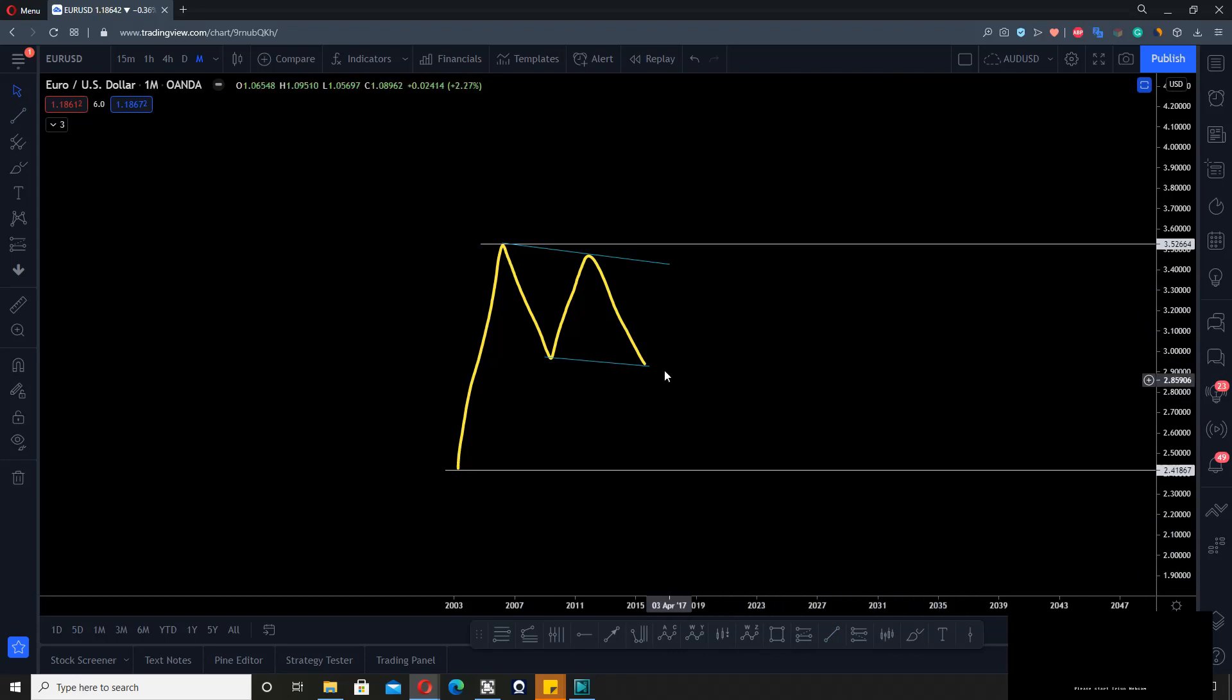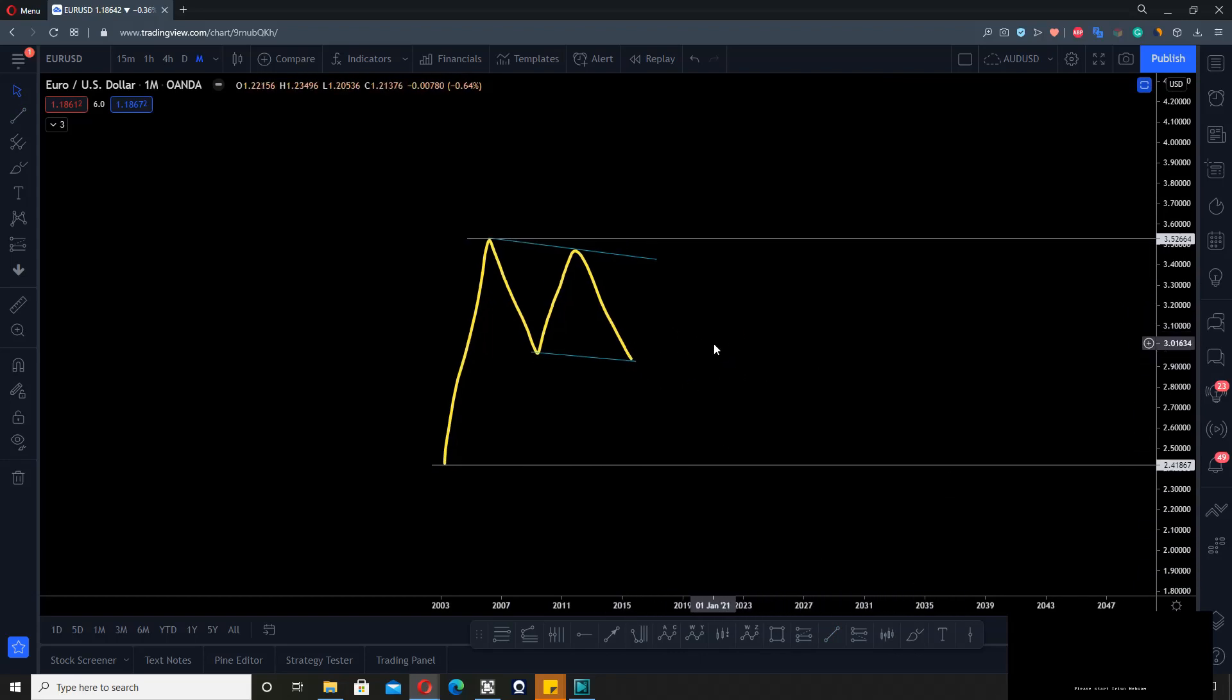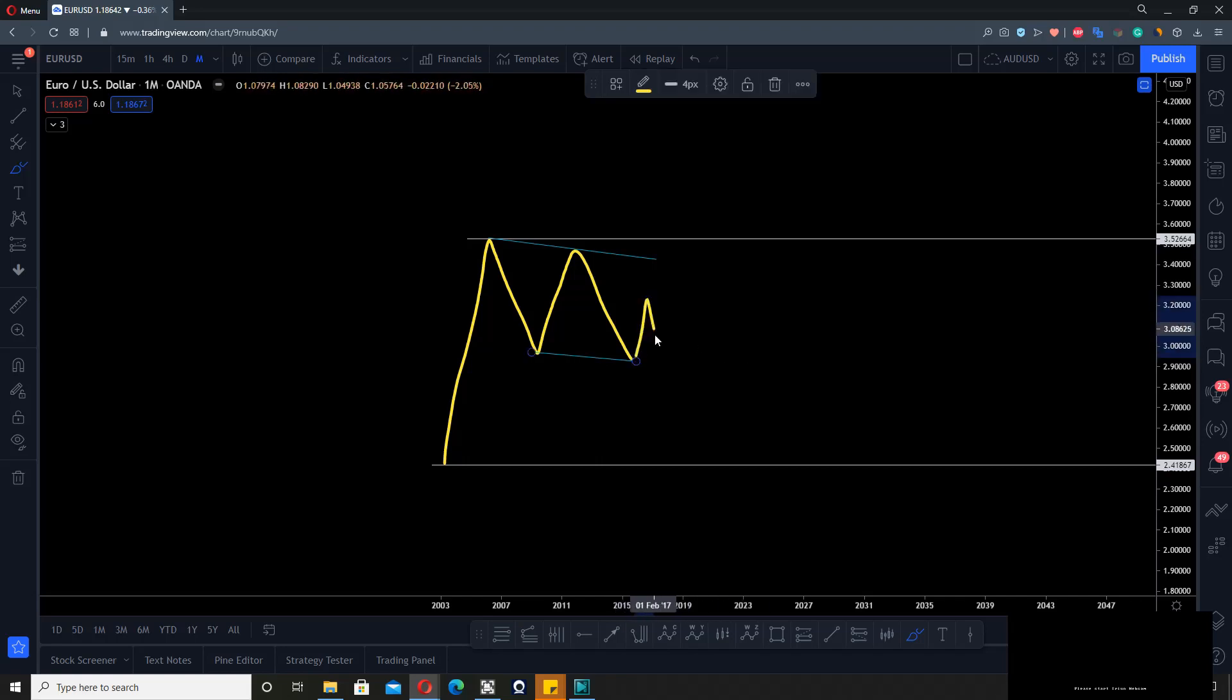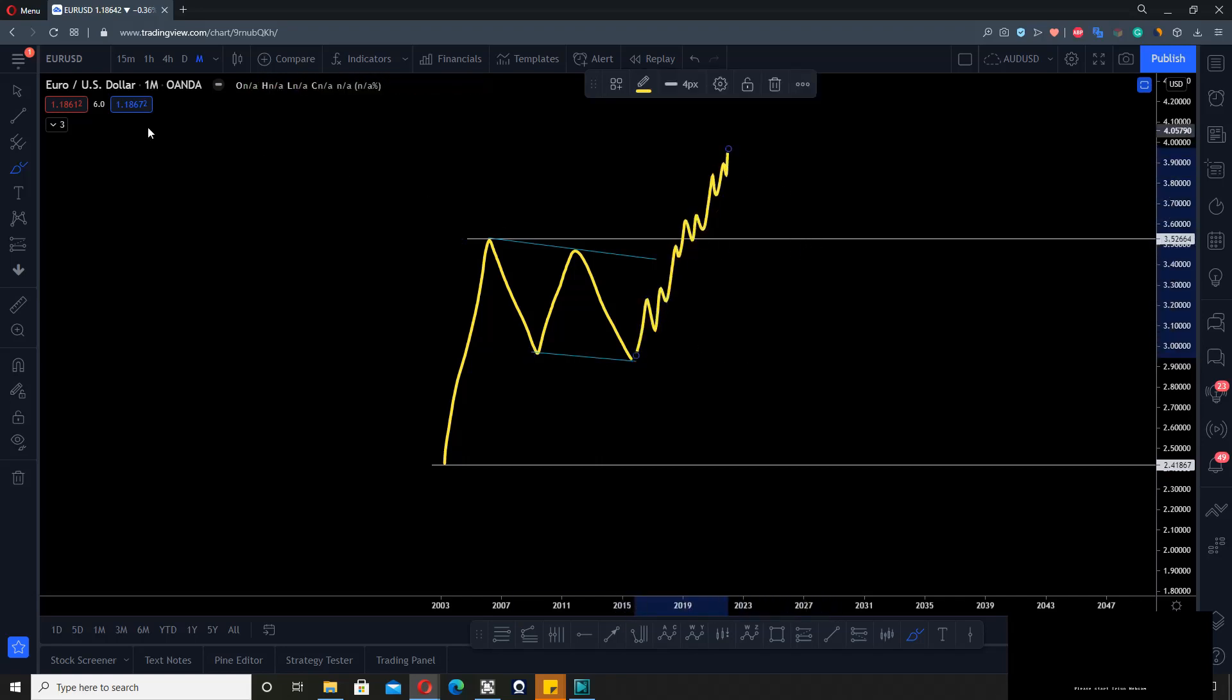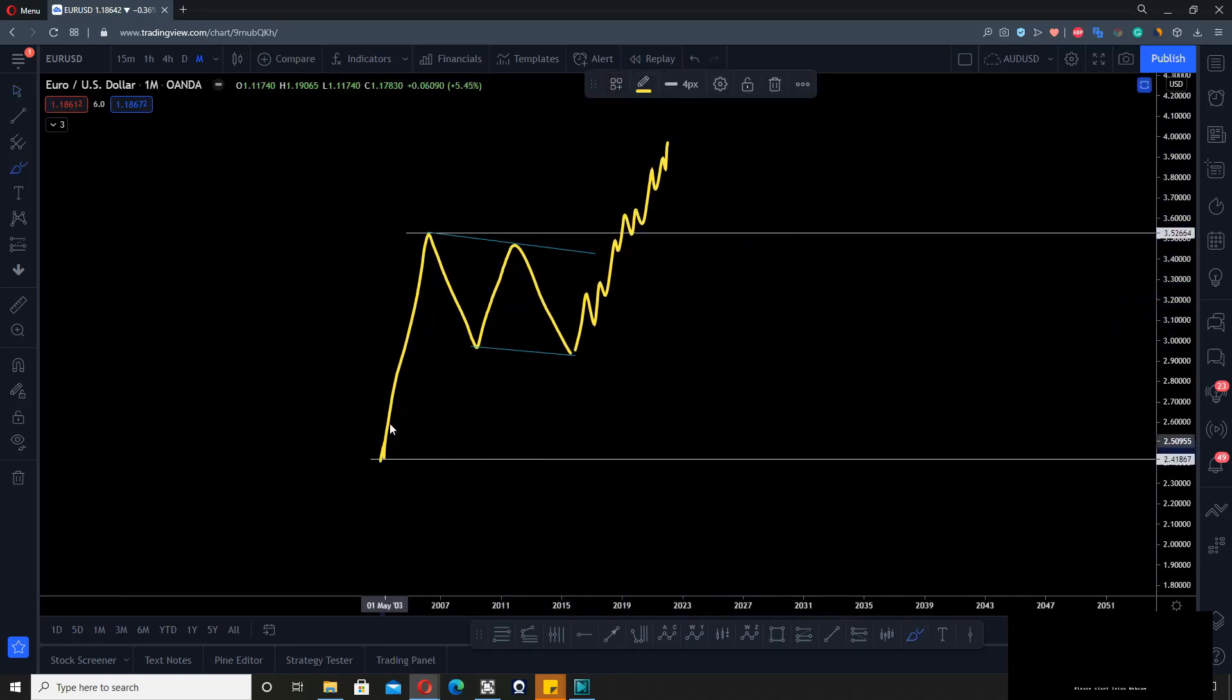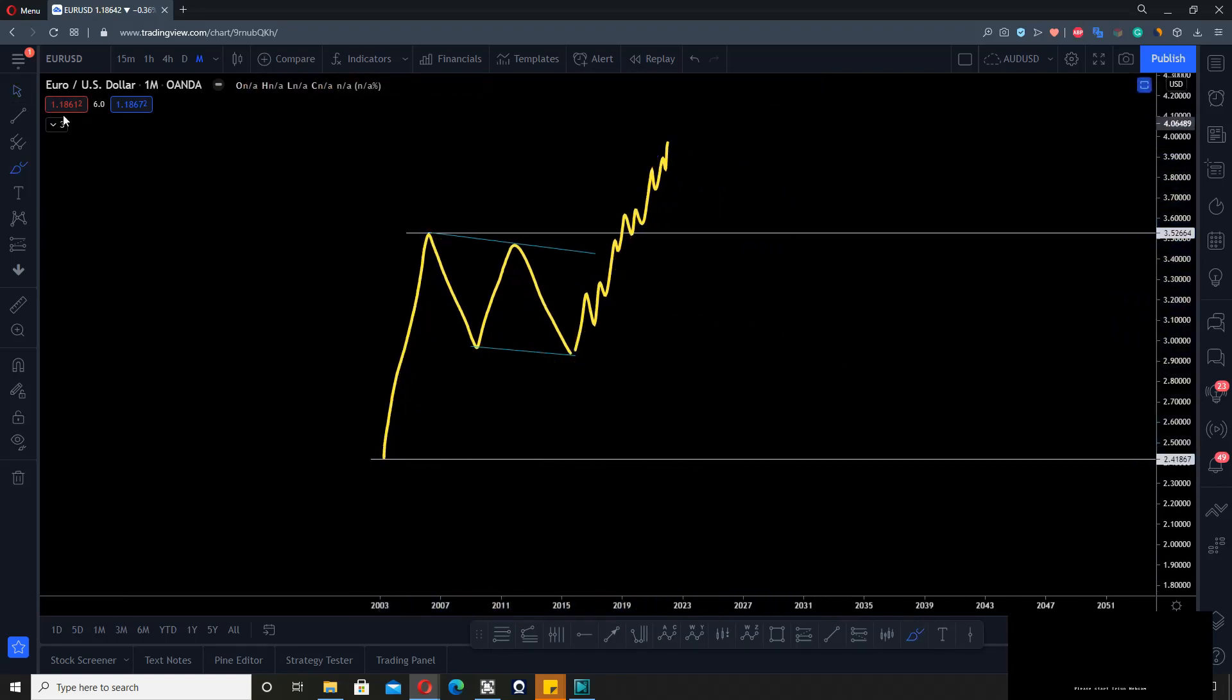This is where patterns within patterns is a strong concept. If you have this, you can make a high probability assumption that we'll be looking for another impulse up to complete the uptrend, to continue the uptrend.